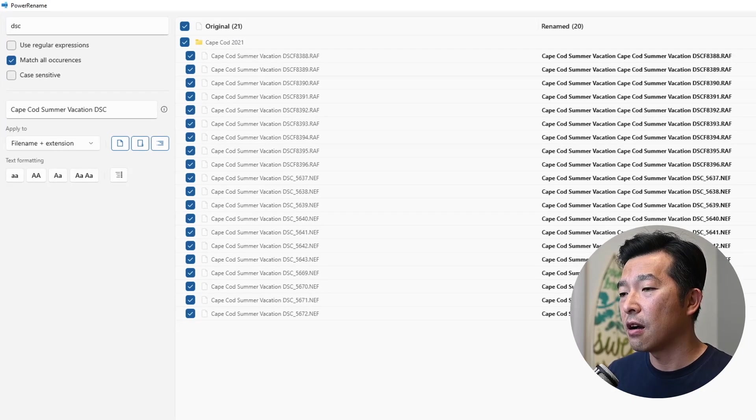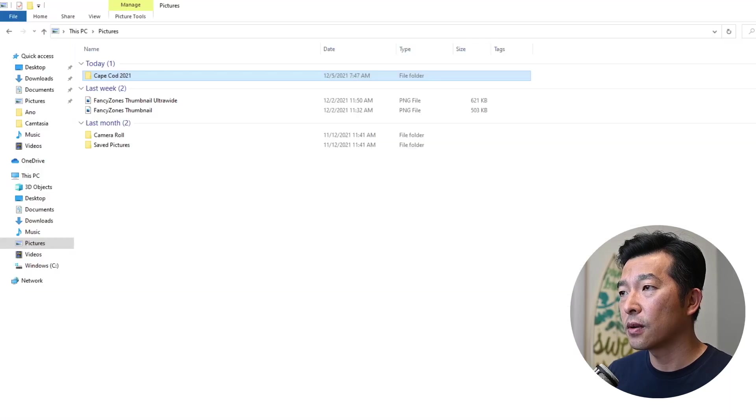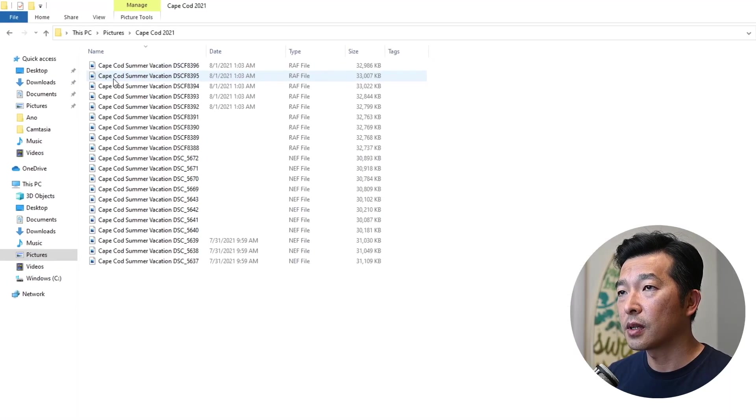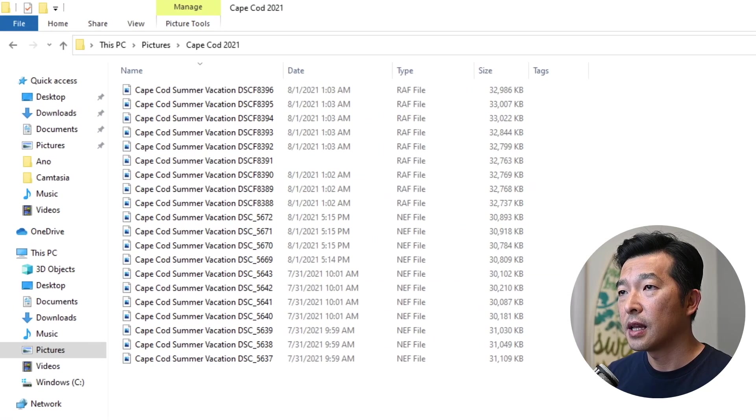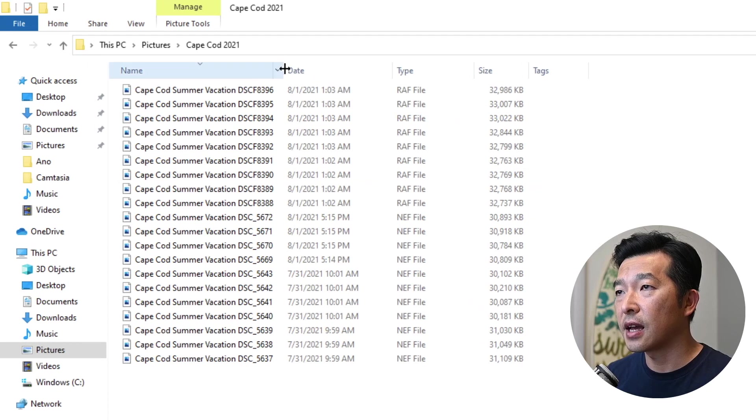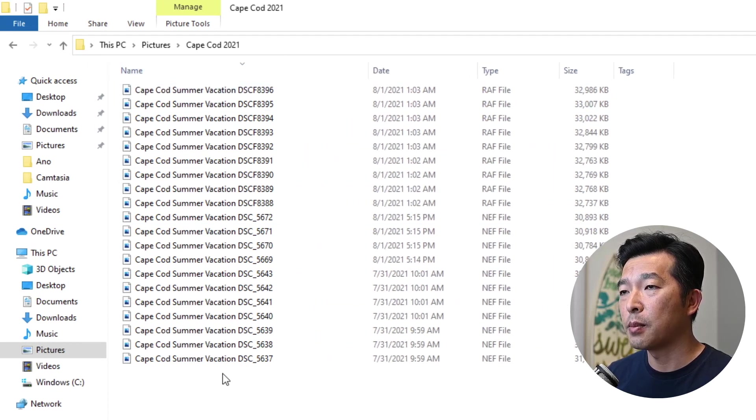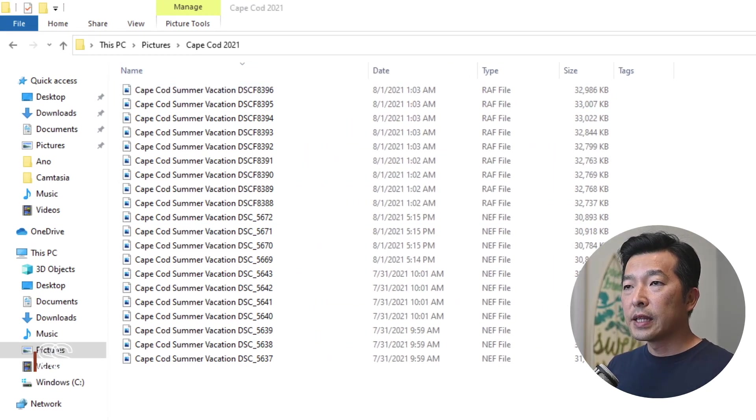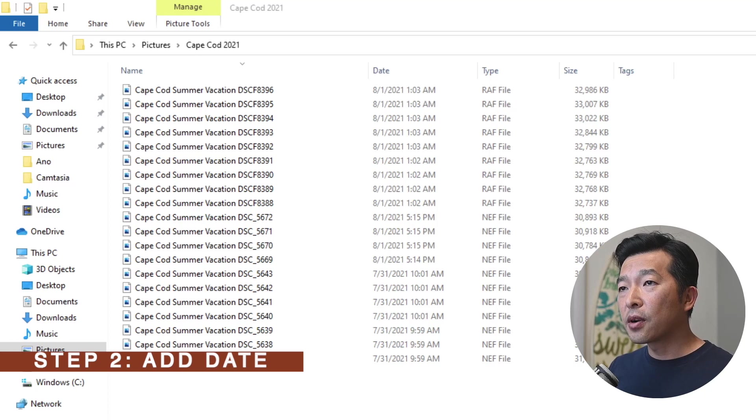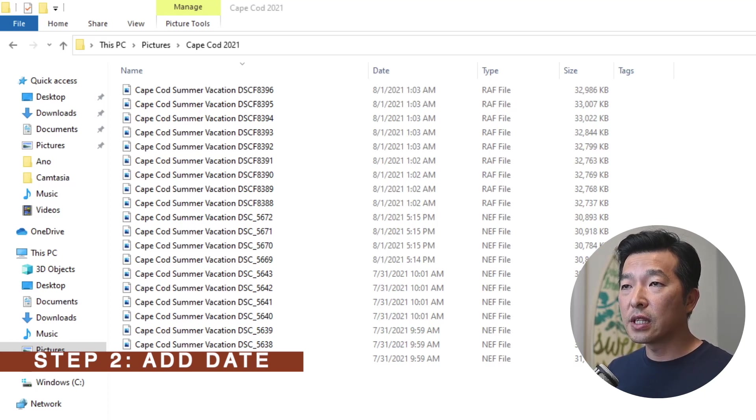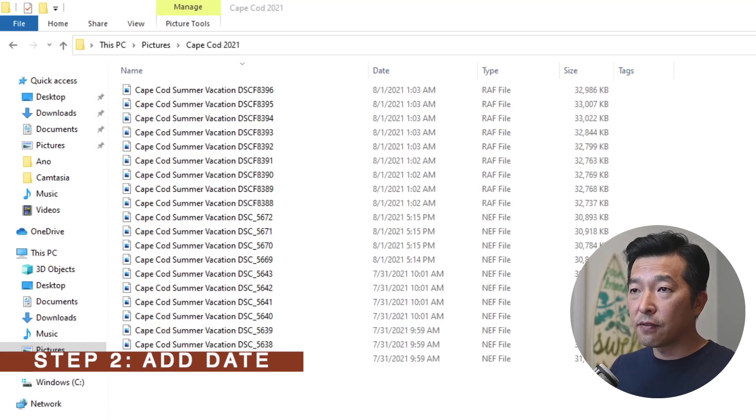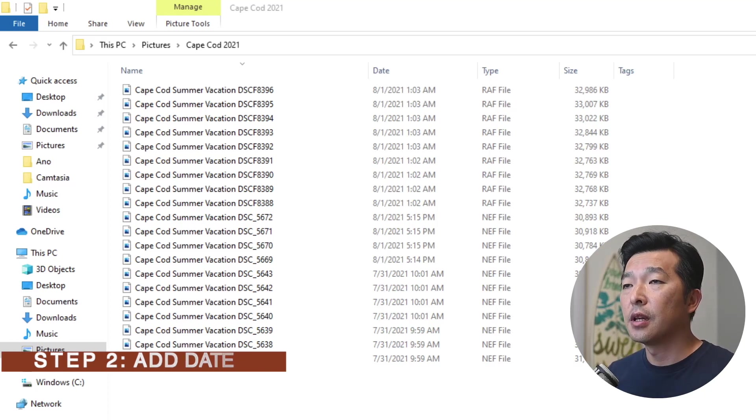Now, if you were to go back to the folder, double click, and you see that all of the files have now been renamed. Now the second part of this, I wanted to add the four digit year to the file names.